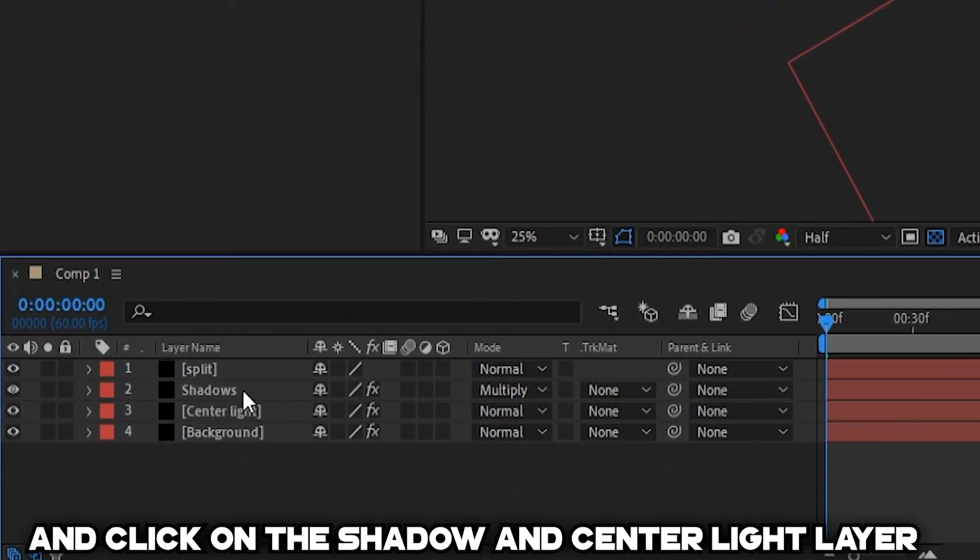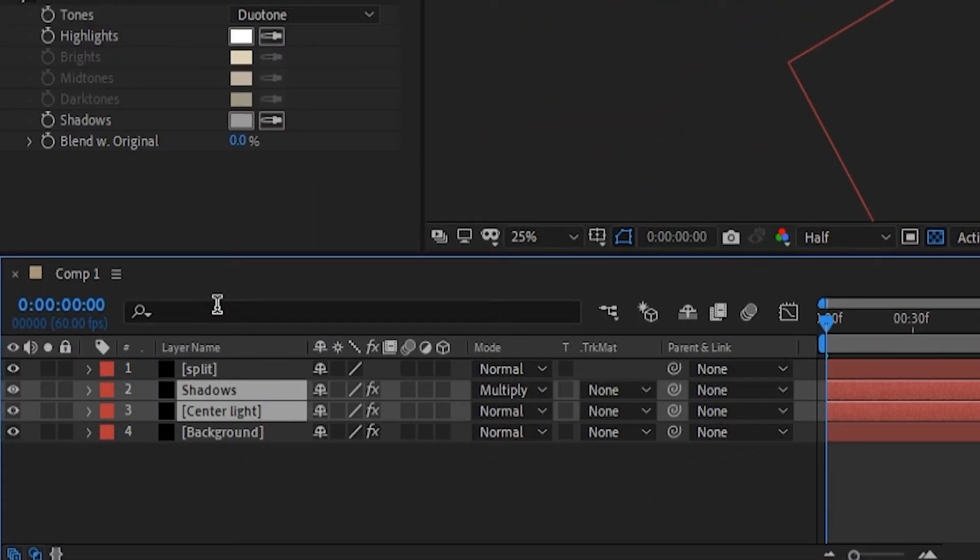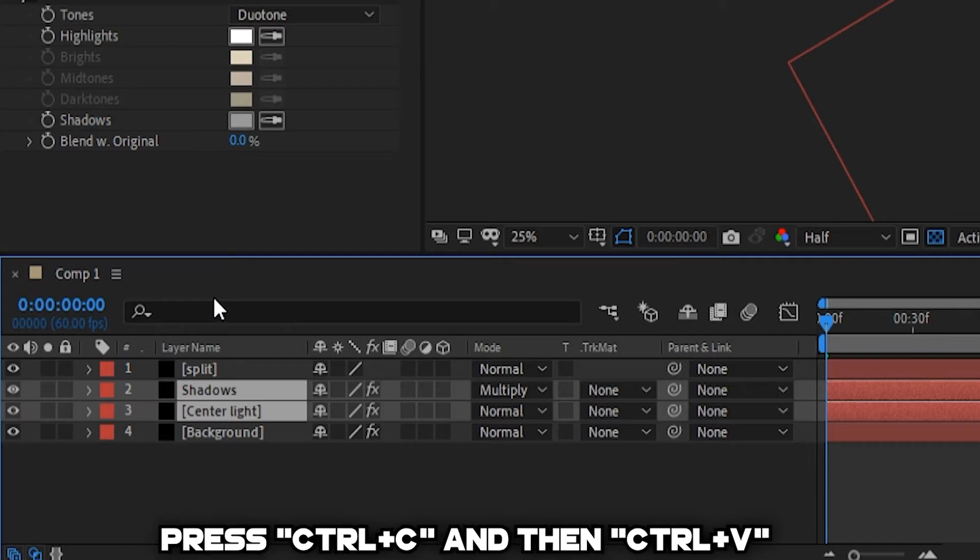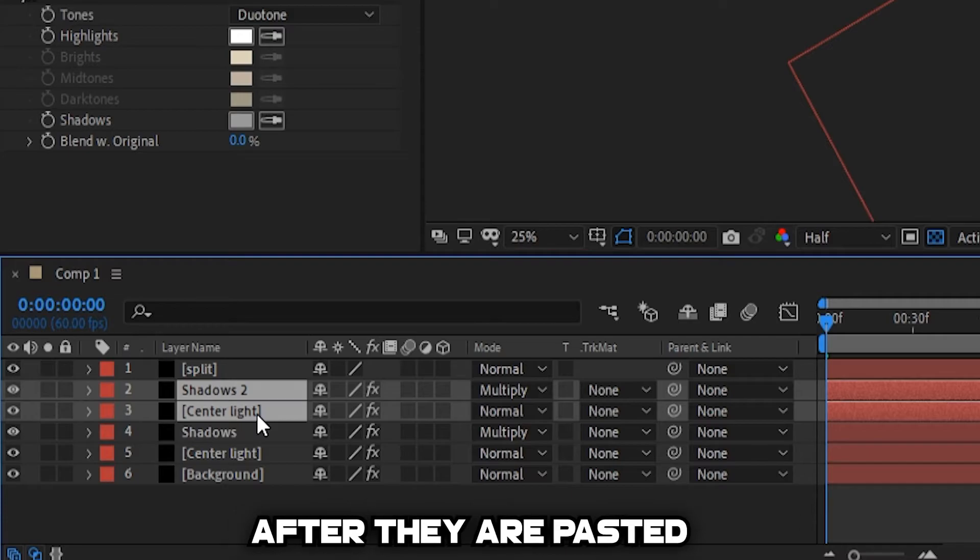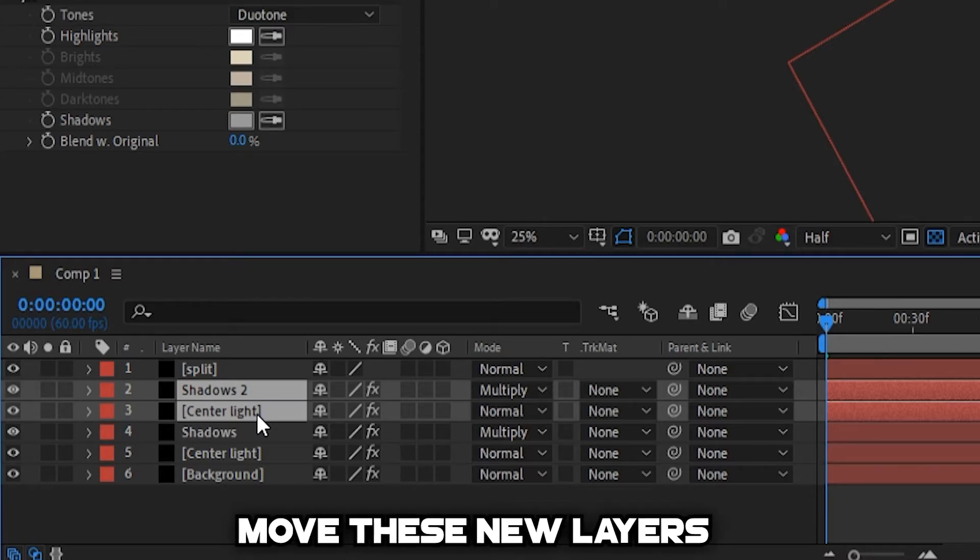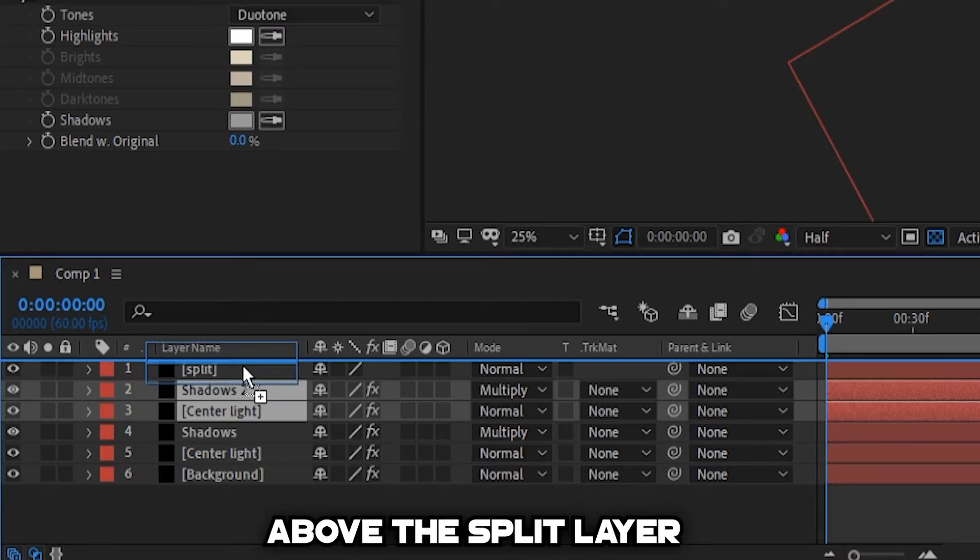hold shift and click on the shadow and center light layer. Press Ctrl C and then Ctrl V to duplicate it. After they are pasted, move these new layers above the split layer.